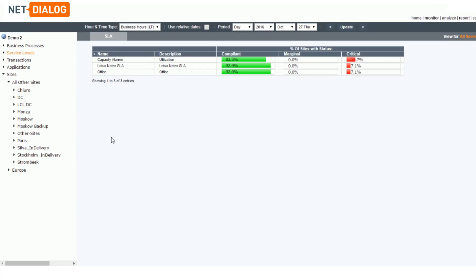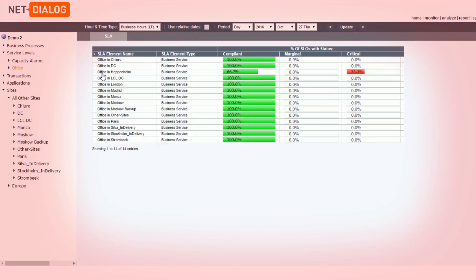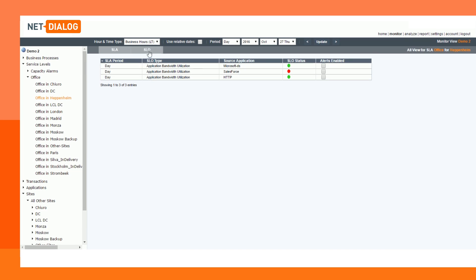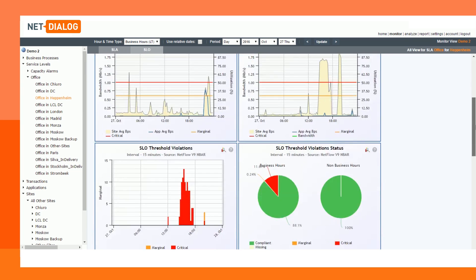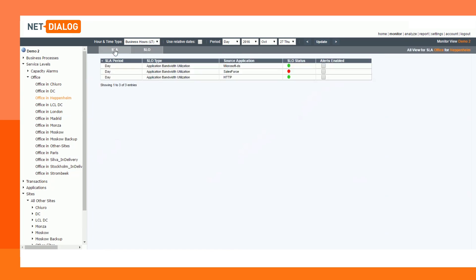When you look at the service levels, you will see two types of alerts: network capacity alerts and application-specific alerts. After selecting, for instance, the office SLAs, the application shows that a problem has been identified at one location. You can zoom in on that location to see what type of service level objective caused the problem, and which type of application was involved. So, it is immediately clear what the problem is.